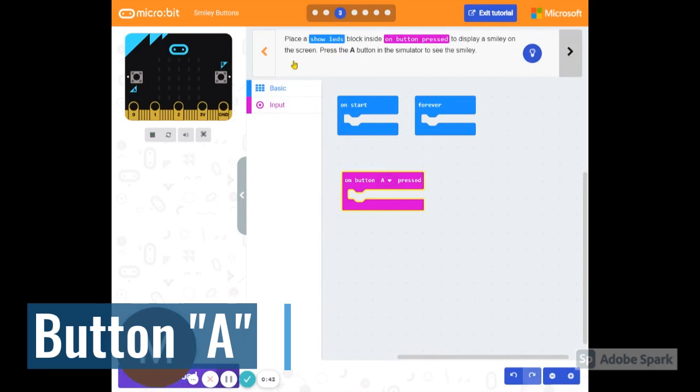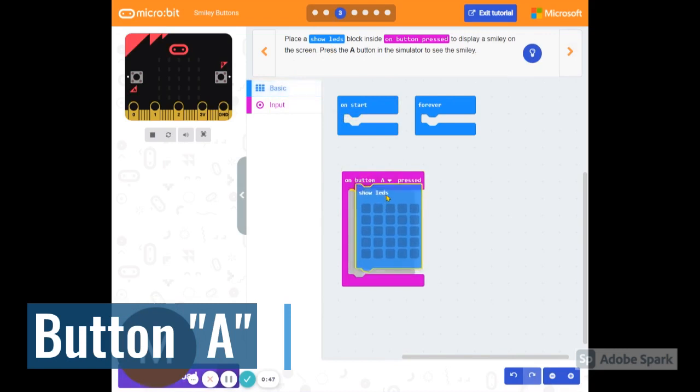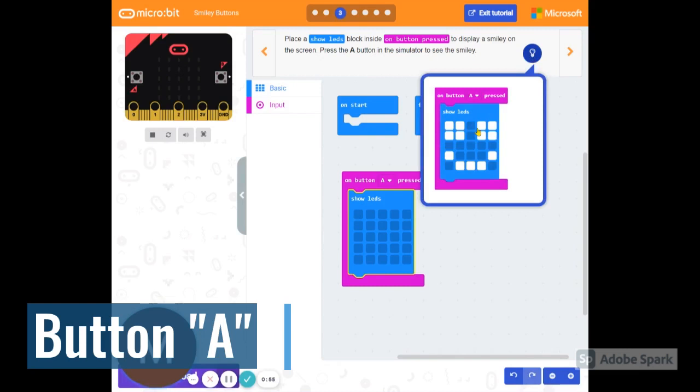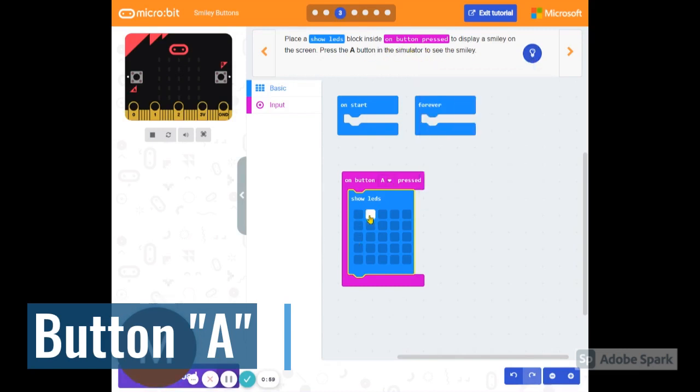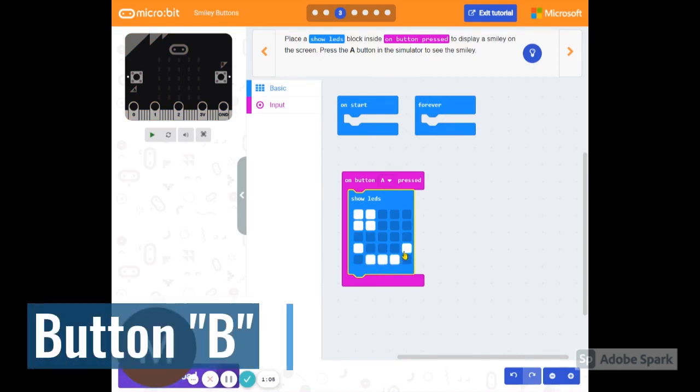And we're going to show some LEDs. Under basic, the blue, we're going to find the LEDs for our microbit here. Let's go ahead and draw a smiley face on there. For the button pressed for A, let's do that. And as we do that, we're going to hit next.